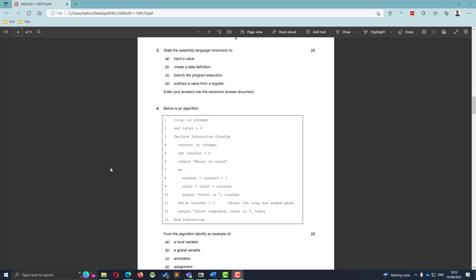Okay, so question number three is looking at the Little Man Computer. It doesn't specifically say it's looking at Little Man Computer, it's talking about assembly language mnemonics, but that's what the Little Man Computer is.